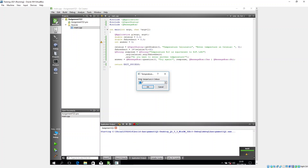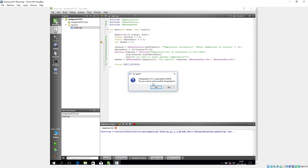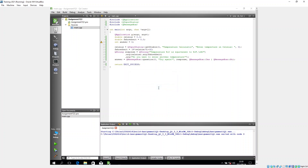The program runs. The QInputDialog appears with the title 'Temperature Calculator' and the prompt 'Enter temperature in Celsius'. I enter 21 and click OK. The QMessageBox shows: 'Temperature 21°C is equivalent to 69.8°F. Do you want to enter another temperature?' I click Yes — but the program closes because there's no loop yet.